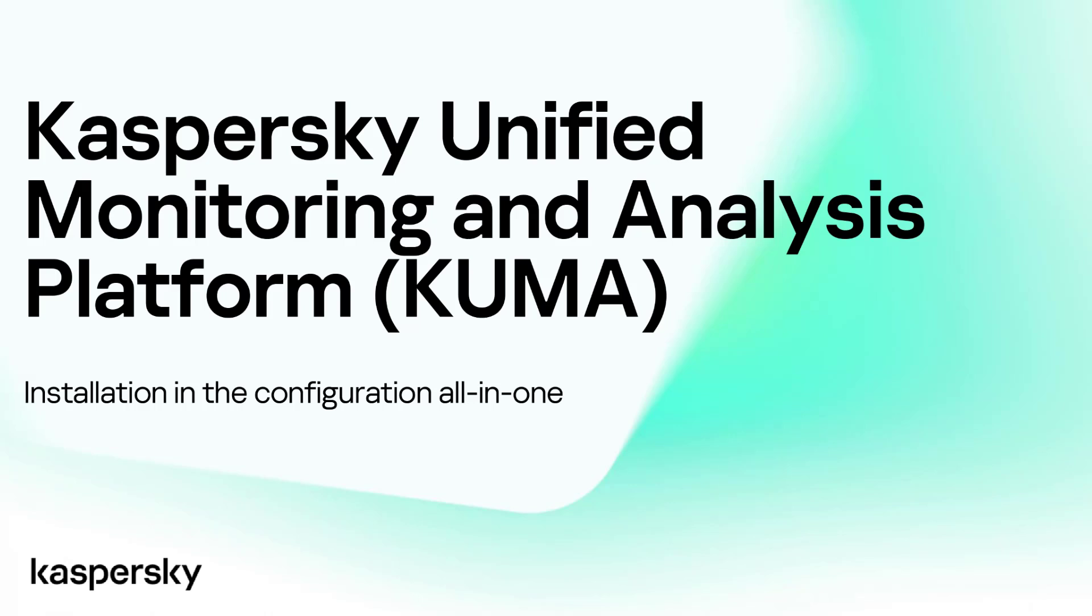And ladies and gentlemen, this completes the KUMA all-in-one installation tutorial. Thank you for joining.